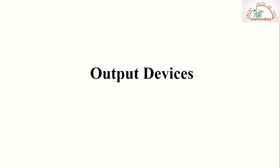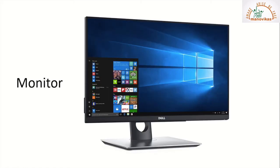What are output devices? Output devices are those parts of the computer that show us the result. Who shows us the result? Yes — a monitor, printer, and speaker. So let us learn about the output devices. Monitor is the most widely used output device. A monitor has a screen, and this screen shows us what the computer is doing. A monitor is used to see the result, so a monitor is an output device.